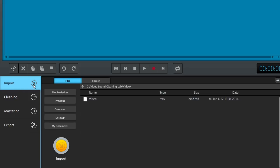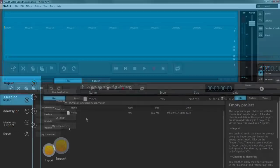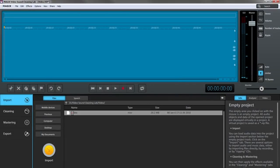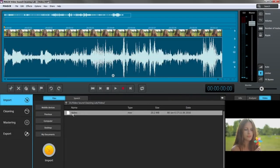To import, simply click on one of the corresponding buttons and select the file you want in the built-in file browser. The file is automatically transferred to the audio track in Video Sound Cleaning Lab where it can now be edited.